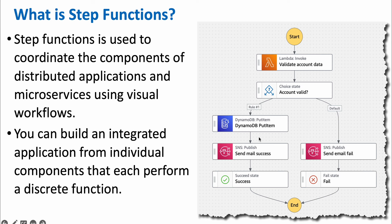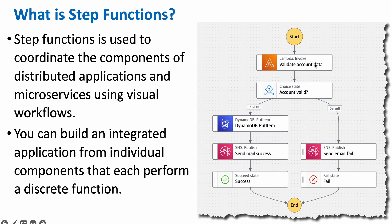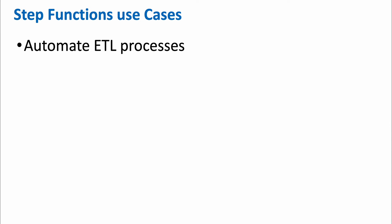Step function is a way of building an integrated application from individual components that each perform a discrete function. The biggest advantage is that when you are building this integrated application, you don't need to write the integration code. You can leave that to step function. You start a step function and then add the steps, and you tell step function which AWS service to implement that particular step.